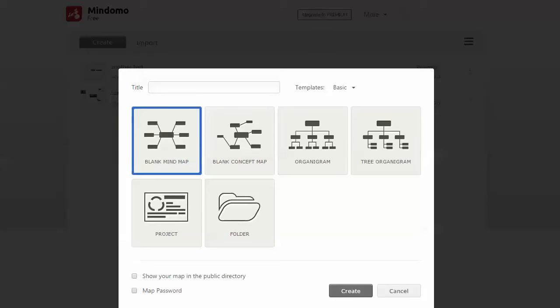This mind mapping application is called Mindomo. They offer a free trial, though it's not really a trial, it's a free tier. You can get up to three free mind maps. If you want more than that or some of the extras, you can sign up.